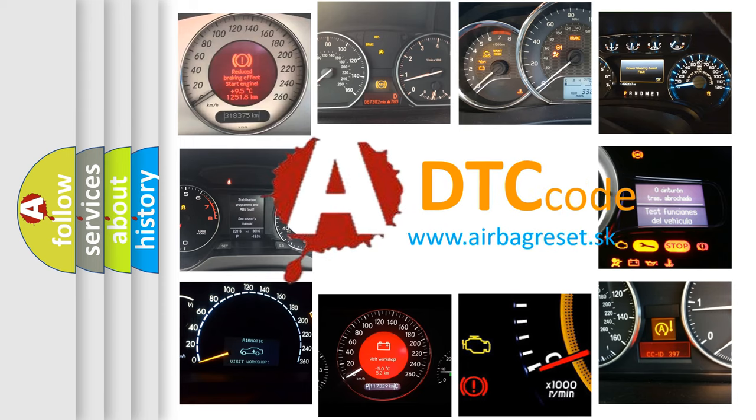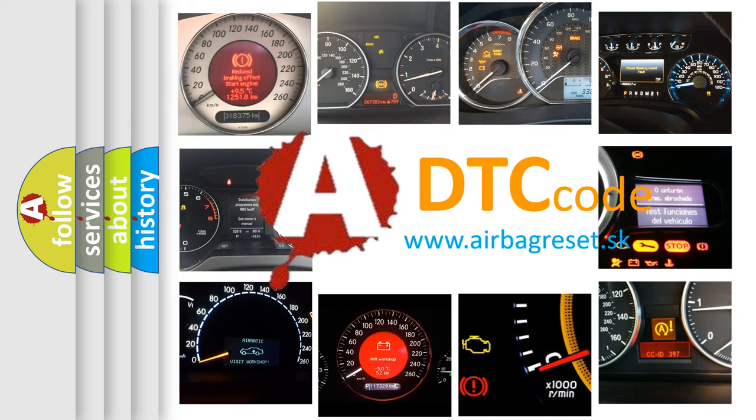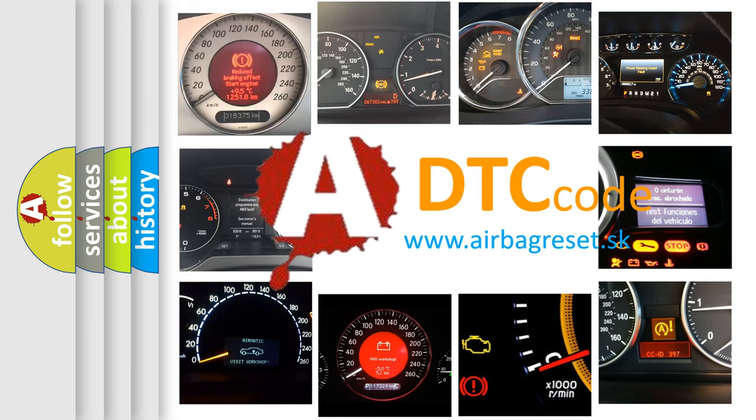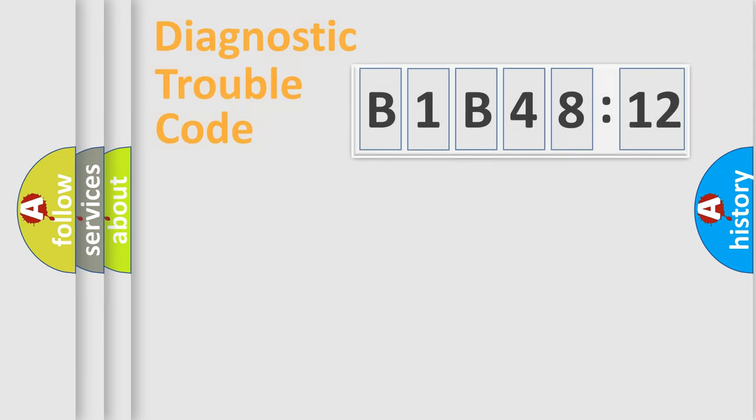What does B1-B4812 mean, or how to correct this fault? Today we will find answers to these questions together.